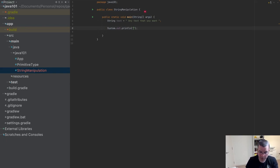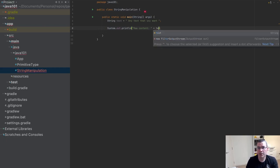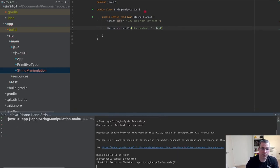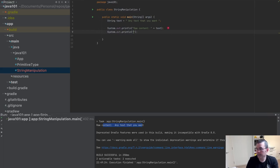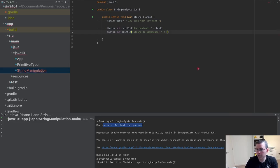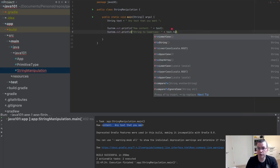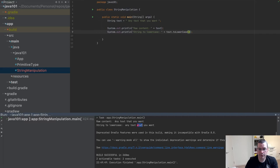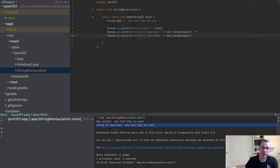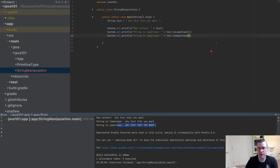The first thing I'm going to print is the raw content — so this is the raw content, just the text. I'm also going to print the string to lower case, using text.toLowerCase(), so everything is lower case. Then I'm going to print text.toUpperCase(), and I have everything in upper case.